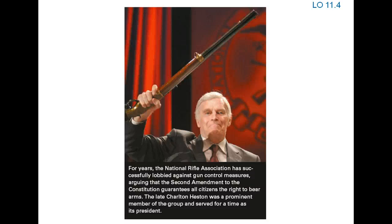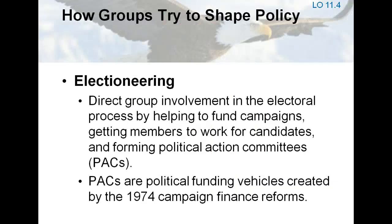For years, the National Rifle Association has successfully lobbied against gun control measures, arguing that the Second Amendment to the Constitution guarantees all citizens the right to bear arms. Getting the right people into office or keeping them there is another key strategy of interest groups. Many groups, therefore, get involved in electioneering — aiding candidates financially and getting their members to support them.